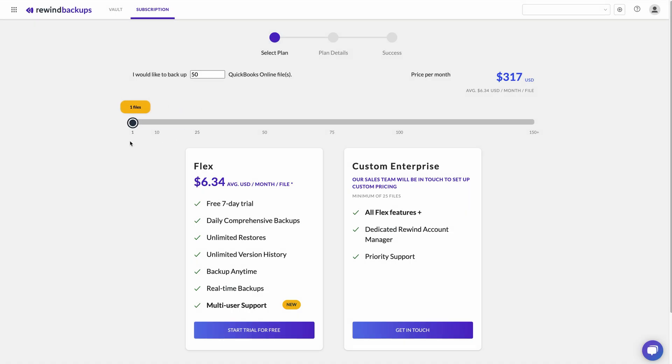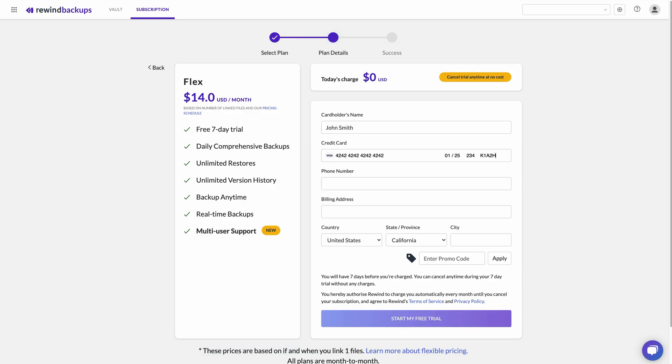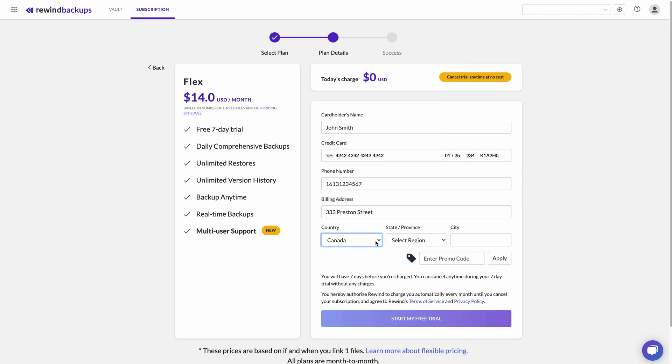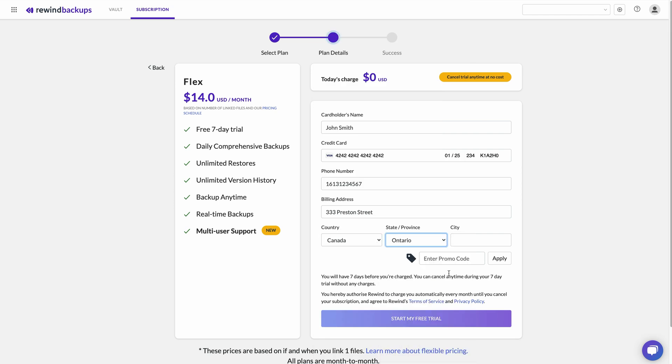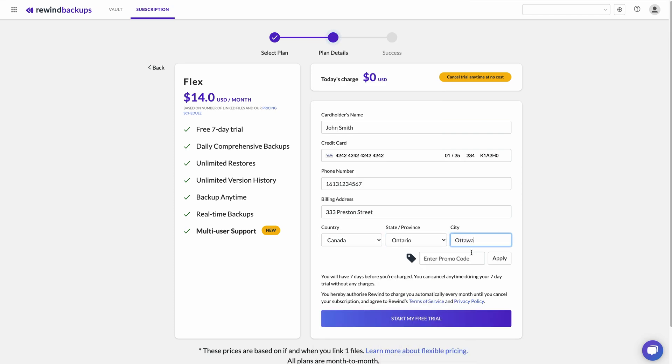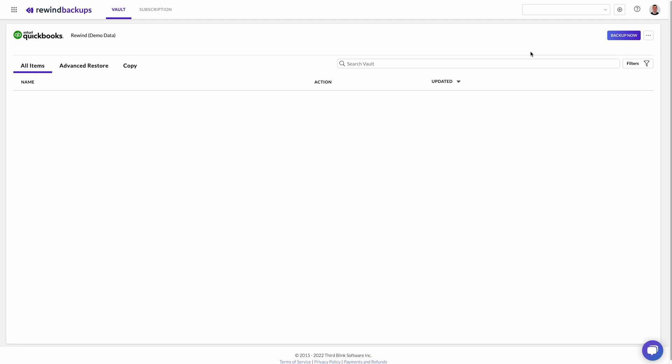Once you've selected your plan, it's time to confirm your payment method. Currently, Rewind only accepts payment by credit card, and we cannot accept payment from prepaid cards for security reasons. Once you've confirmed your subscription and payment method, you can link your QuickBooks Online company files to your Rewind account.